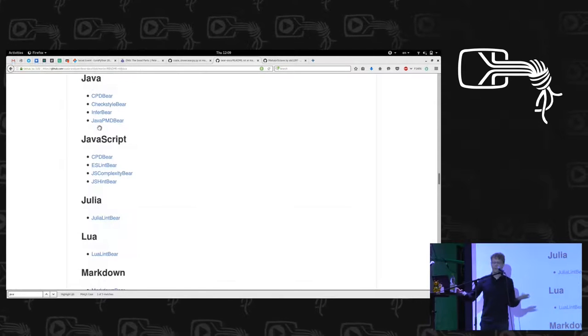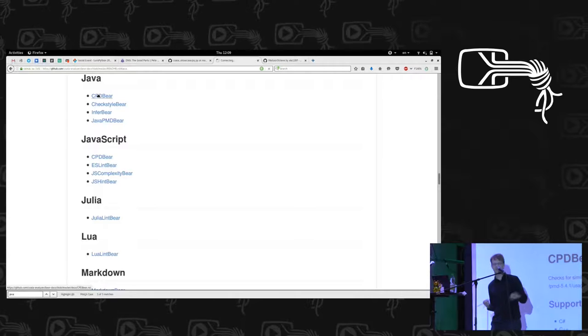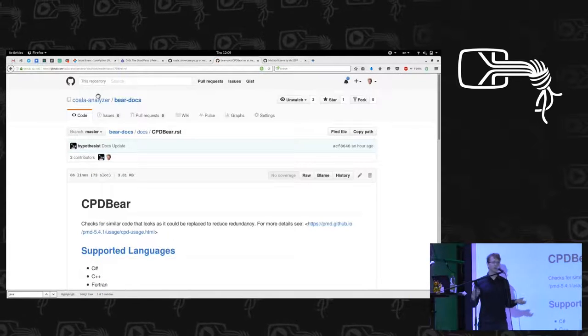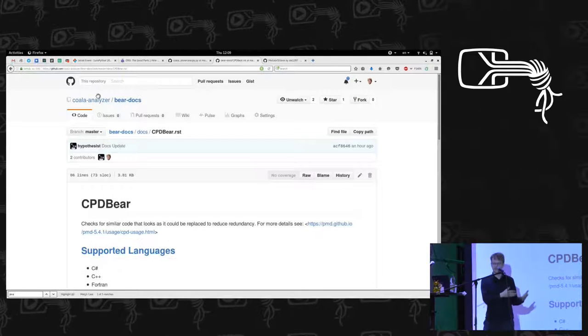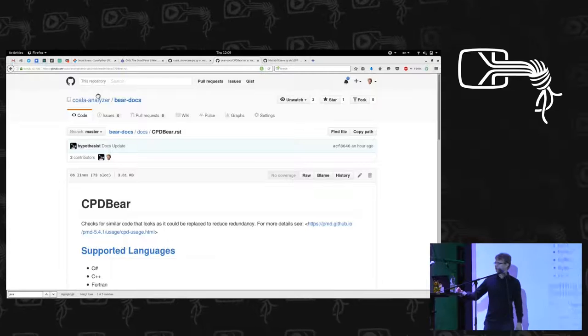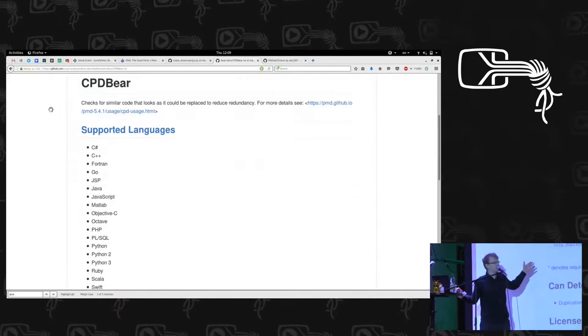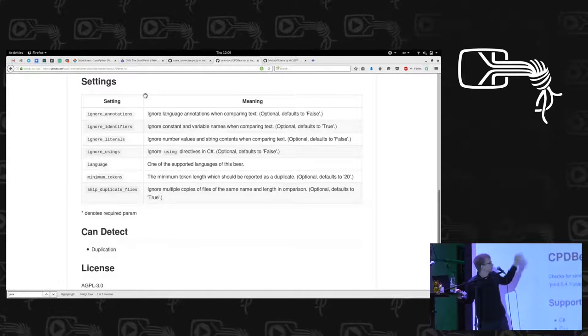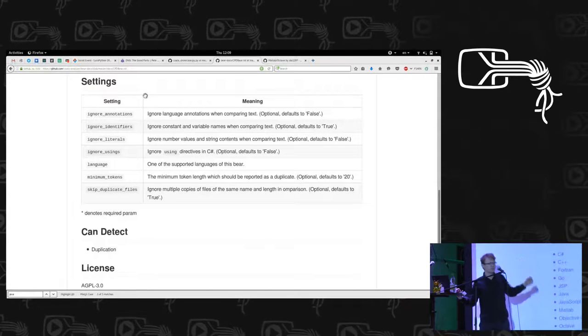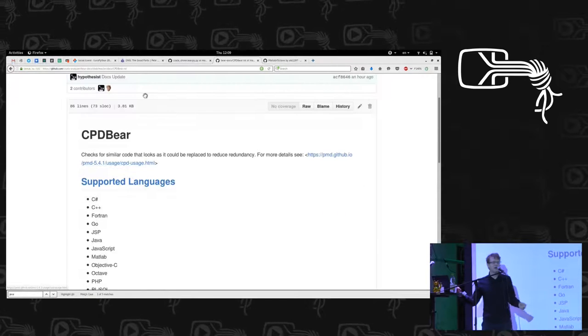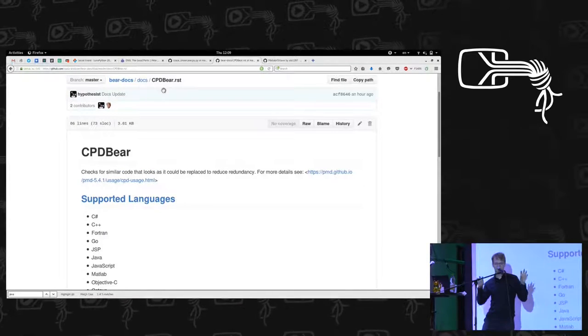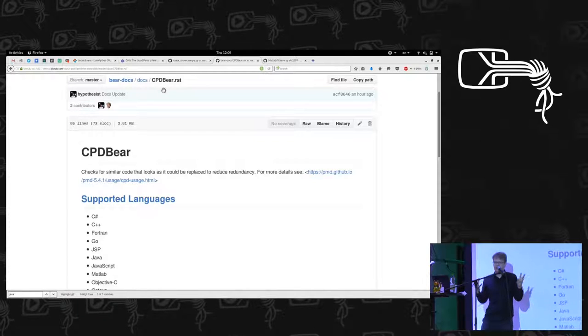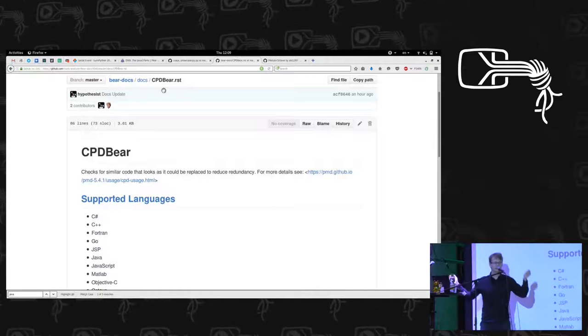We have, for example, the CPD bear. We call our analysis routines bears because they could also collect statistics or they can provide patches to fix your problems. So this is the documentation for the CPD bear. We can configure it. We can run it for those languages because the tool below supports it that way. And it searches for redundant code. It tries to find functions that are basically identical and one of them should be removed. Let's try that. That's something cool, right?